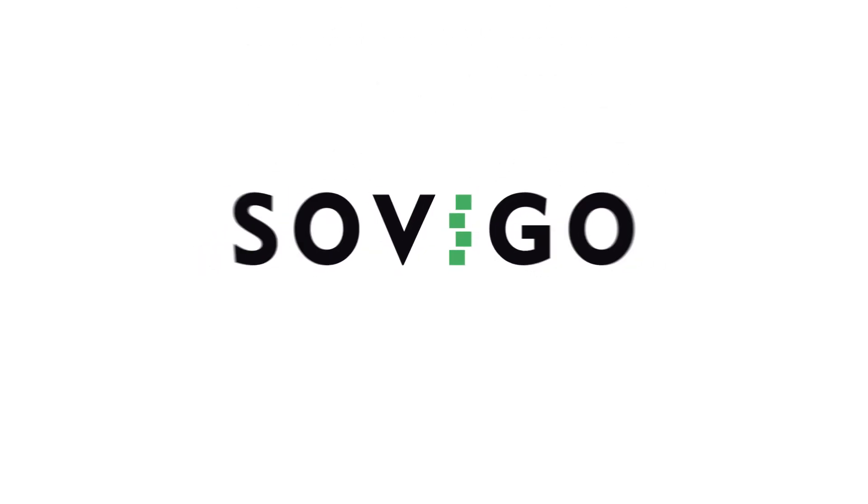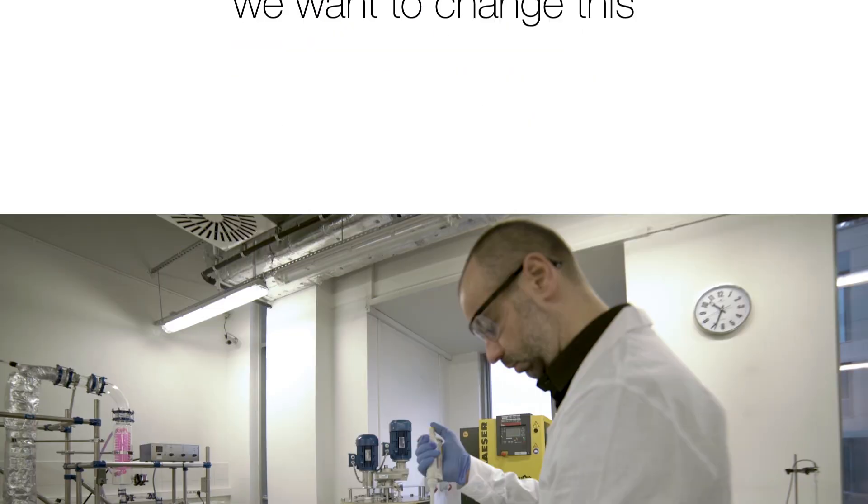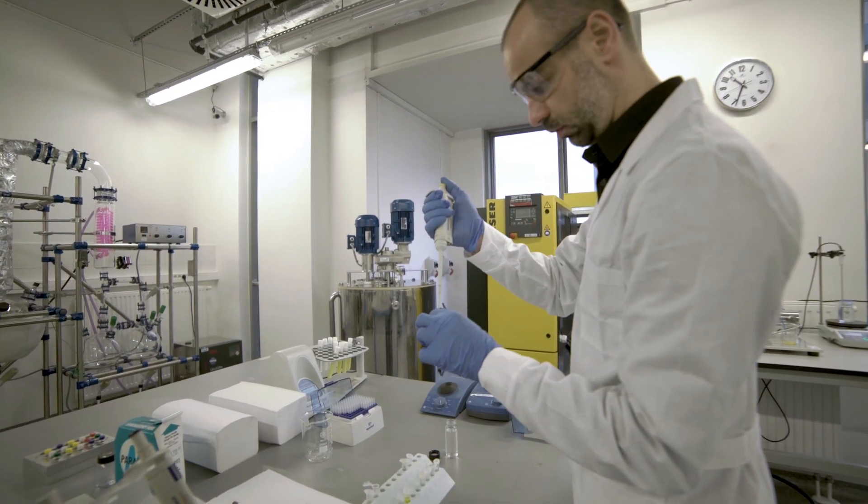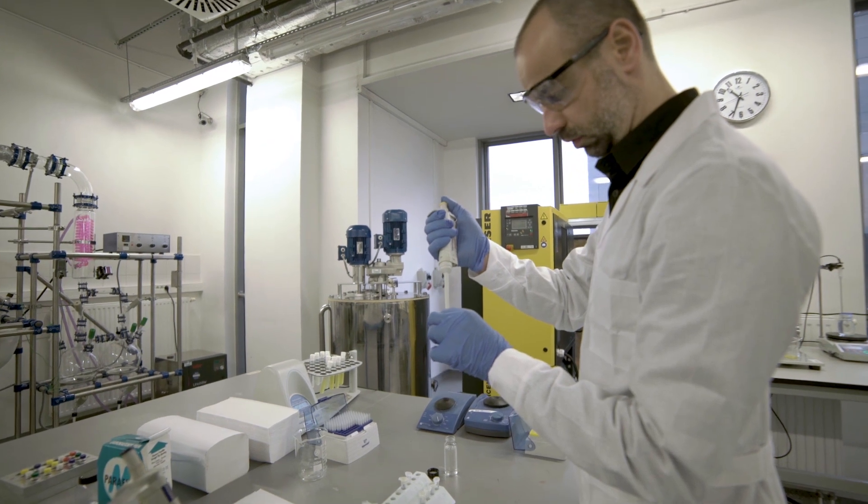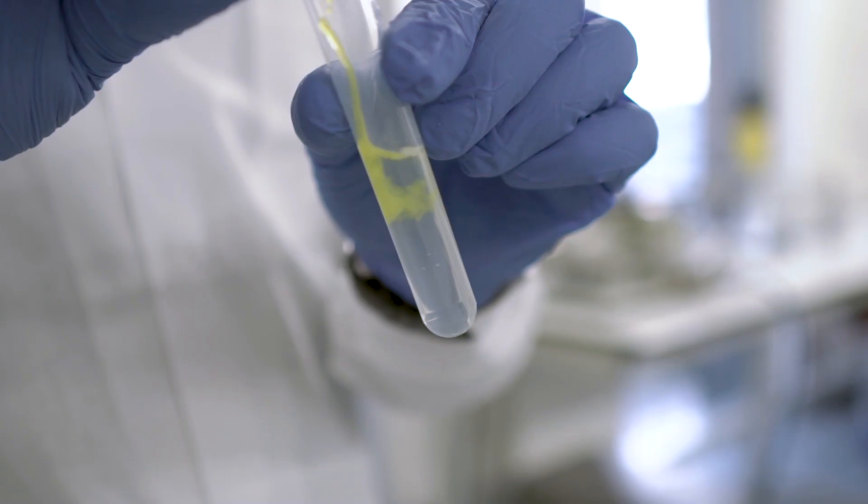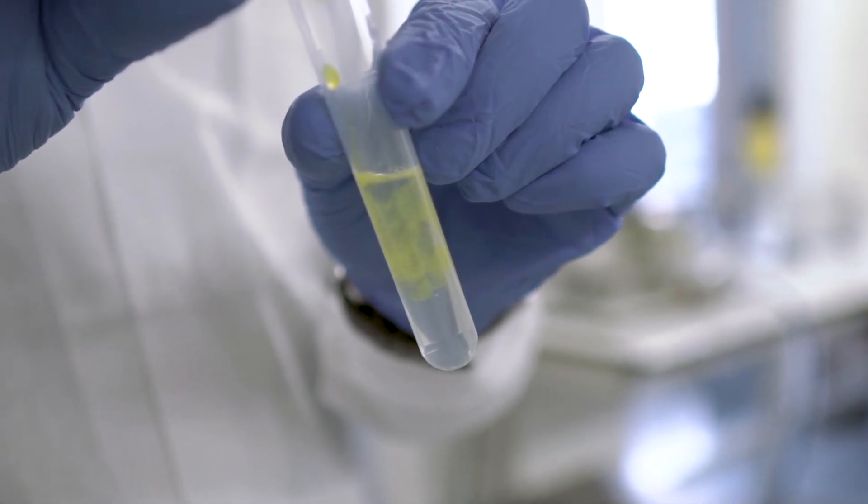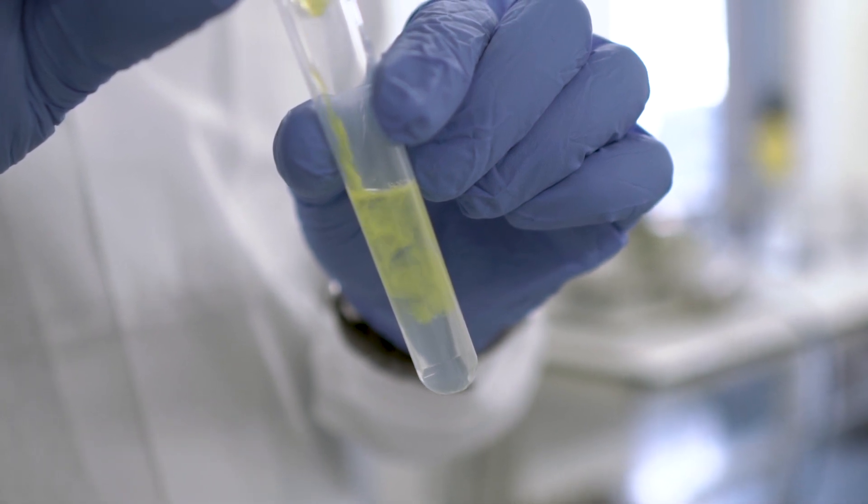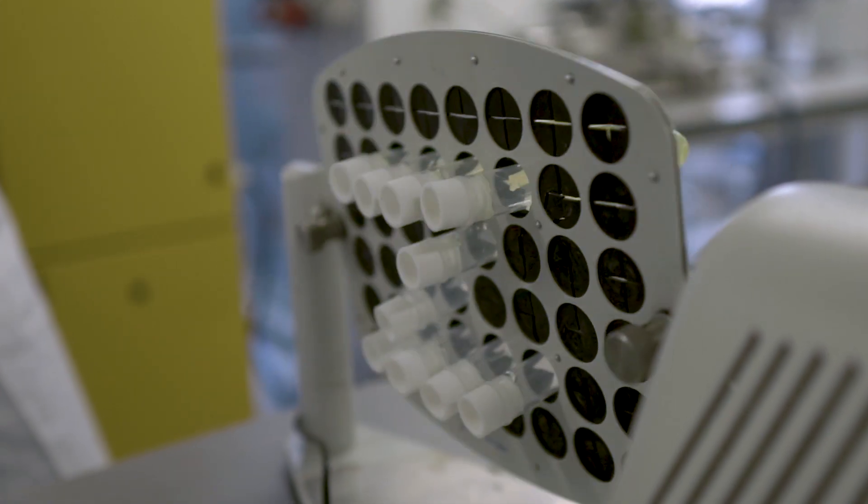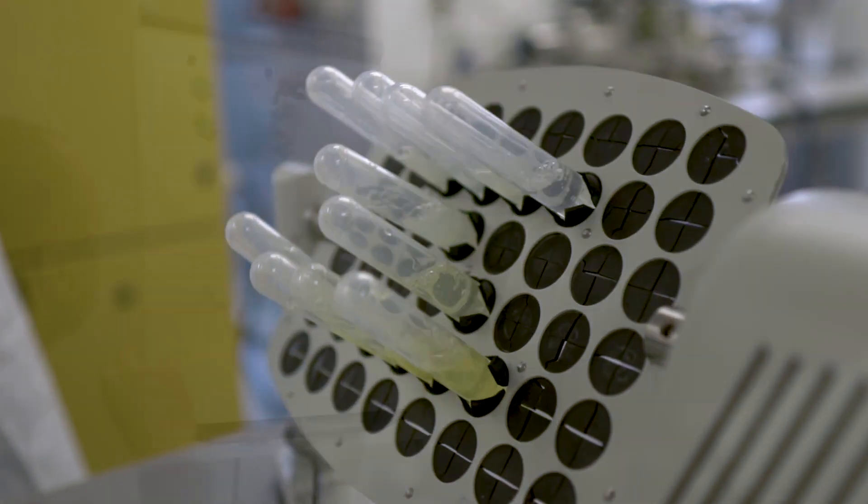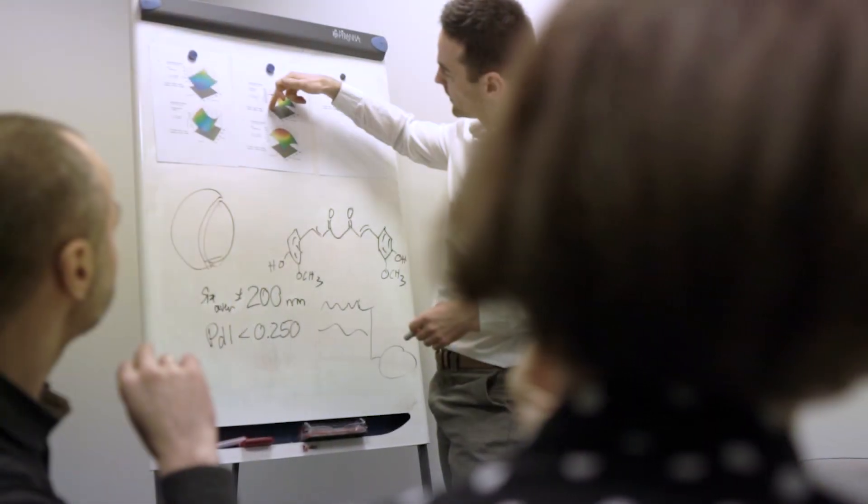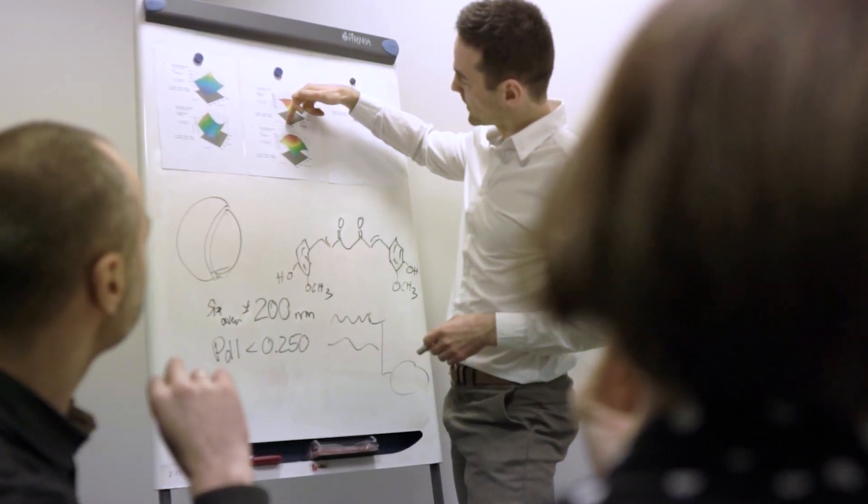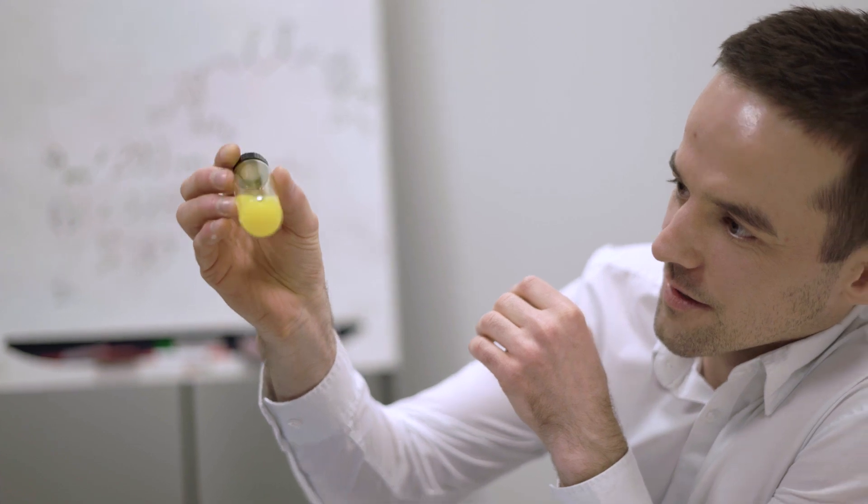At Sovigo, we want to change this. We are developing nanoparticulated drug delivery systems based on biocompatible and biodegradable molecules called lipids. We have dedicated almost 15 years of understanding how exceptional properties of lipid molecules can be used to create unique drug delivery systems.